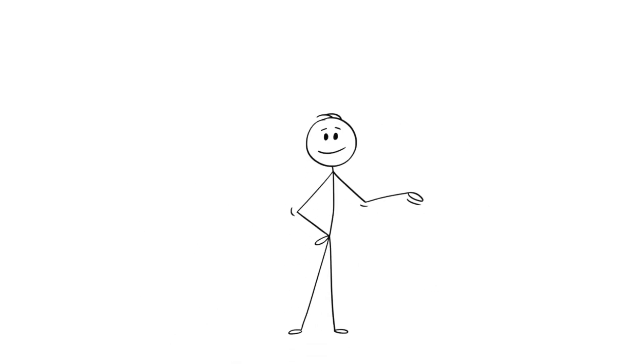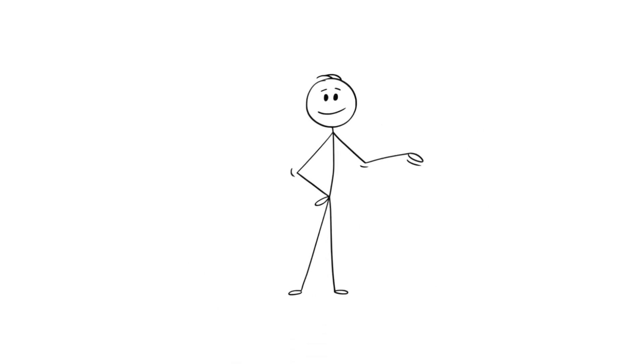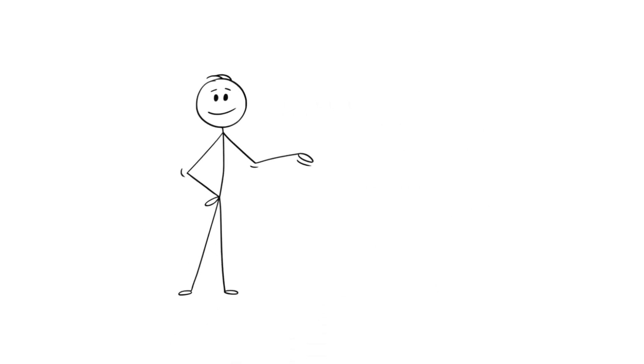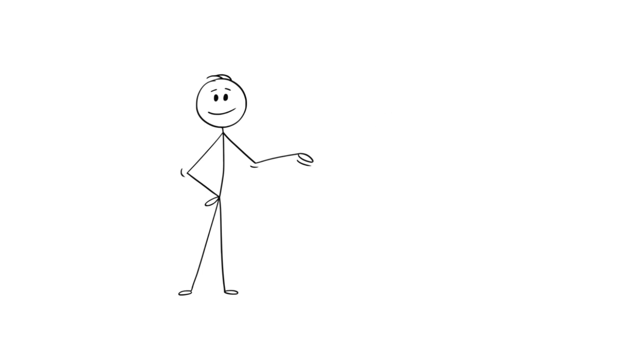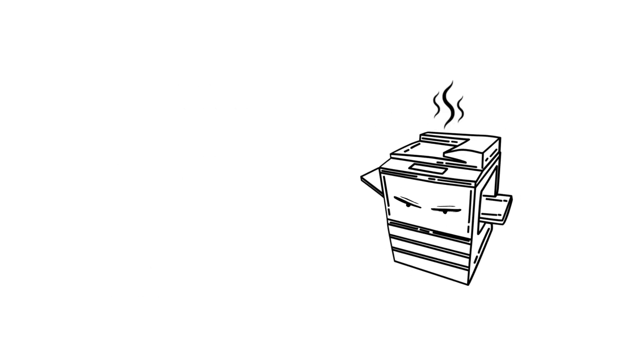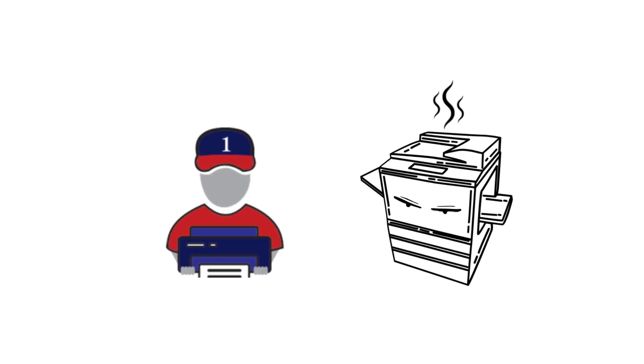And this is Bill, Tom's workmate. After seeing Tom panic, Bill told him that there are people who can show his copier who's boss and get it back to good shape.